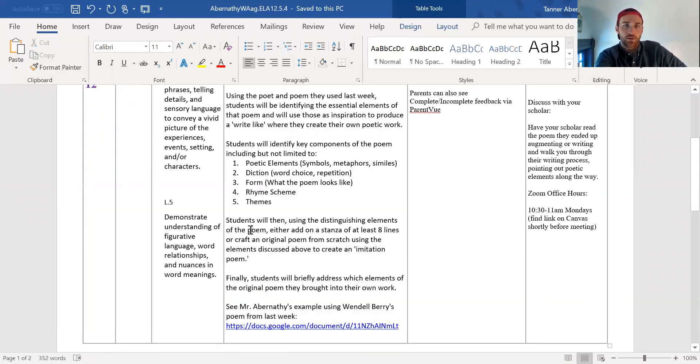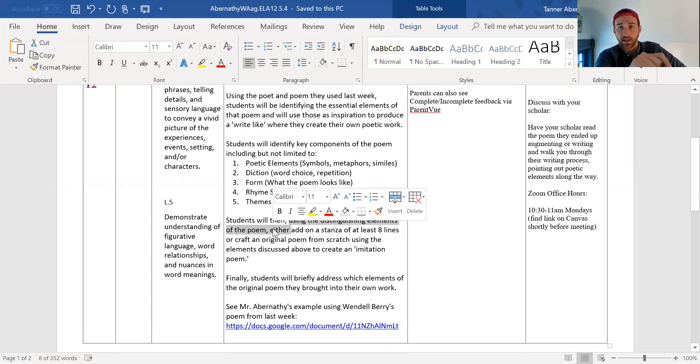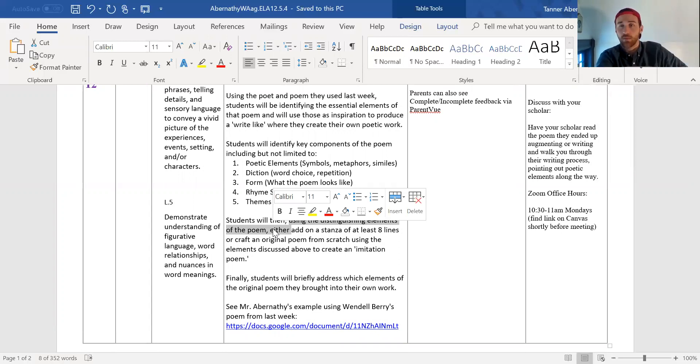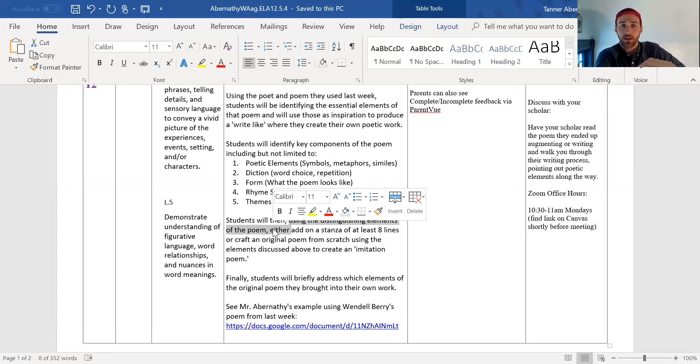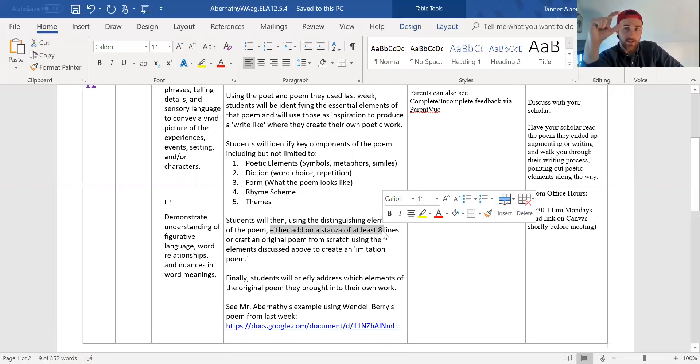Then they are going to, using those distinguishing elements that they analyze on the poem, and they can either mark up the poem in Canvas or probably more practically as a Google Doc and just share that Google Doc. Then they can add on a stanza of at least eight lines, right? Stanza's a part of the poem.